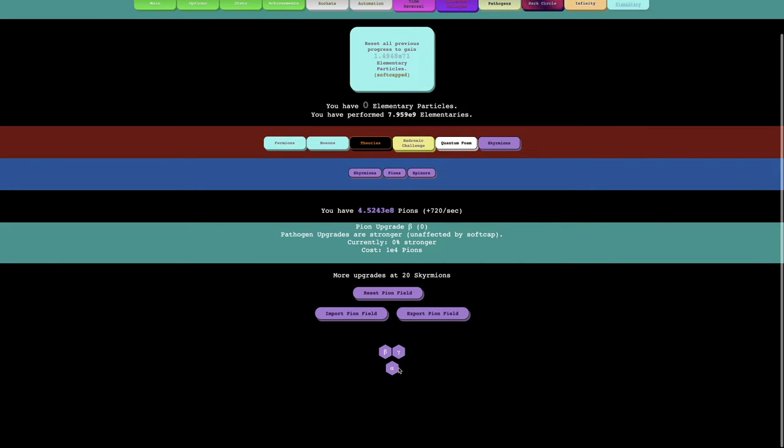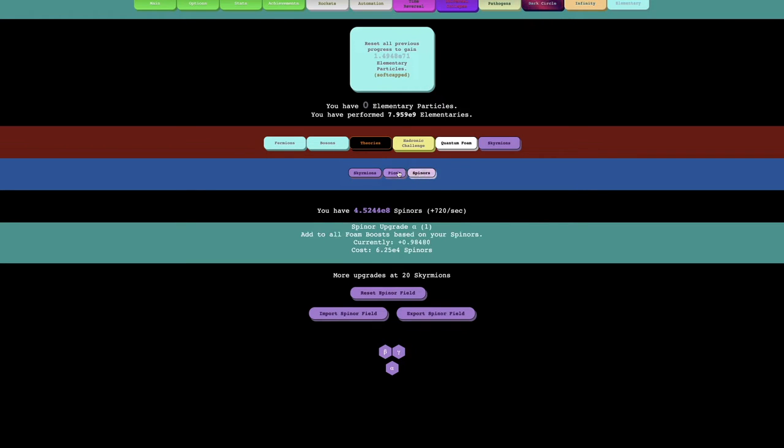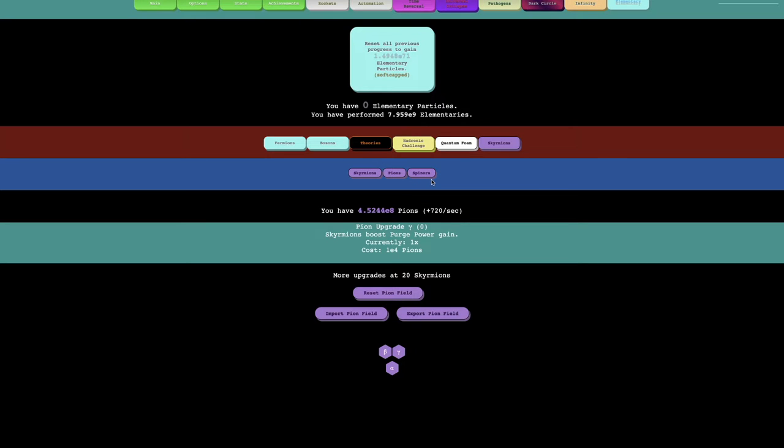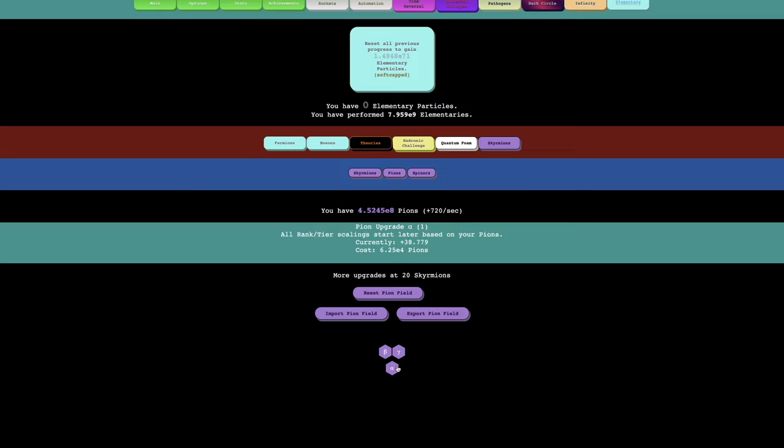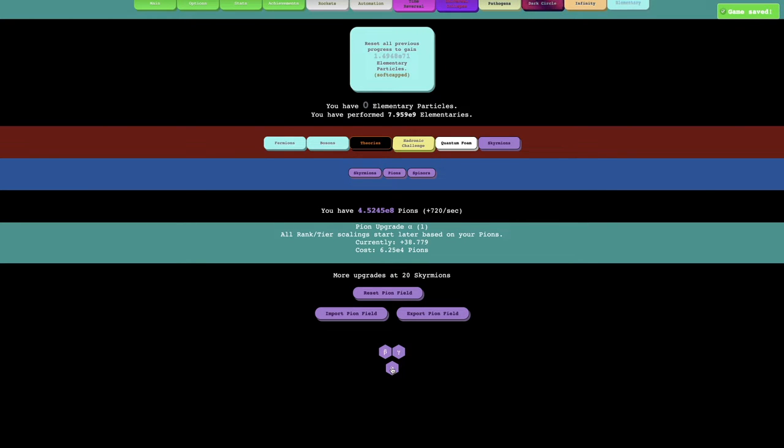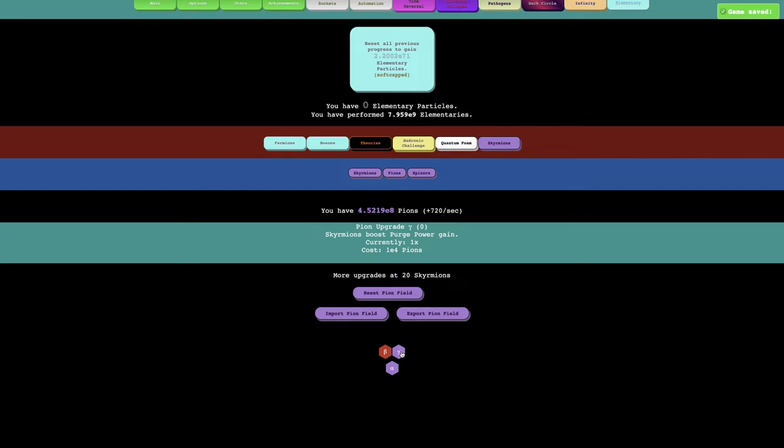You can see there's a ton of upgrades I can get, and I feel like this is different just because you can see E8 and I'm gaining 720 per second. This is not like the time theorem tree in Antimatter Dimensions, or like the theory tree here, it feels more like the pathogen upgrades.